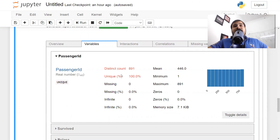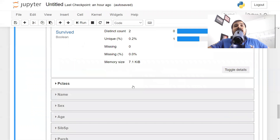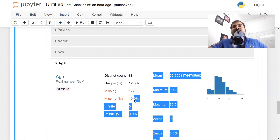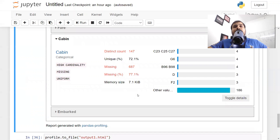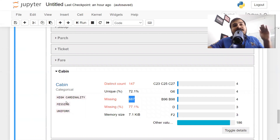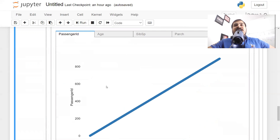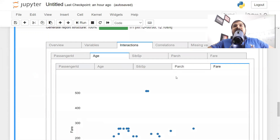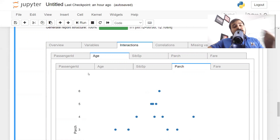For passenger ID: distinct count 891, unique 100%, missing 0, distribution shown with mini, mean, minimum, maximum. For the survival column and others — all information is there. Looking at age: we have a lot of missing values, missing percentage is 19.9%. For cabin, there are also a whole number of missing values. The missing values section shows which features have missing data. It also flags high-cardinality features. Interaction shows passenger ID vs age, age vs siblings/spouses, age vs fare, age vs Parch.